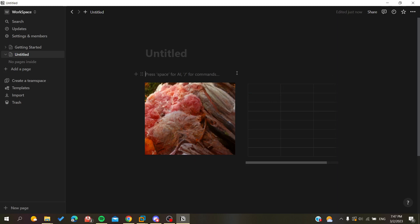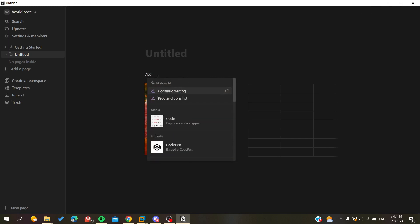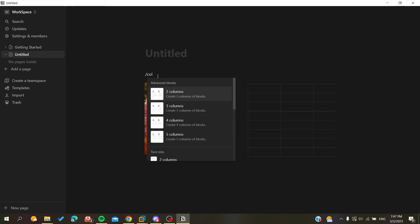So basically this is the idea for splitting your pages in your Notion. You can do this for many parts. You can have from two columns to five columns, which means that you can split your page to five parts in Notion.